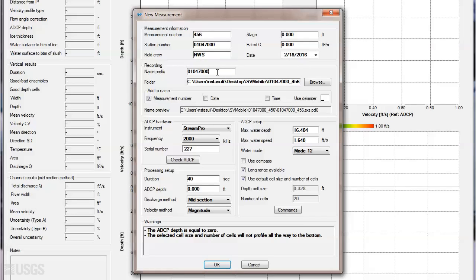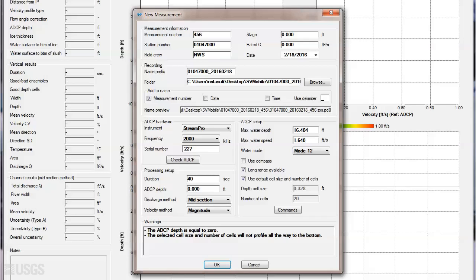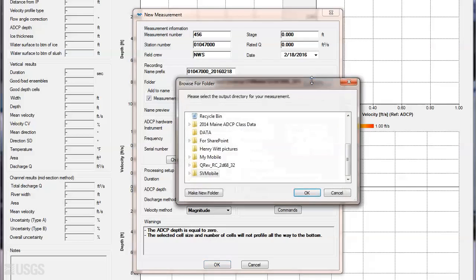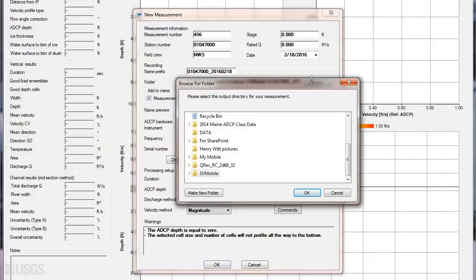Next, look over the file naming prefix and ensure it's consistent with your office's file naming structure. You can also select the folder to save the measurement files here.